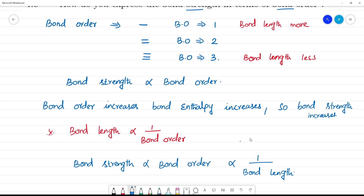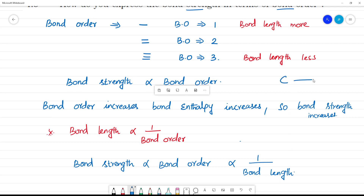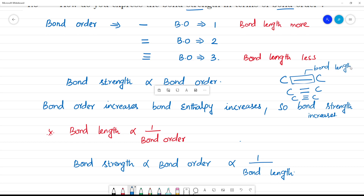So to be clear — bond strength and bond length: for a carbon single bond, the bond length is longer; for a carbon double bond, it is shorter; for a carbon triple bond, it is even shorter. So don't confuse bond length, bond order, and bond strength.